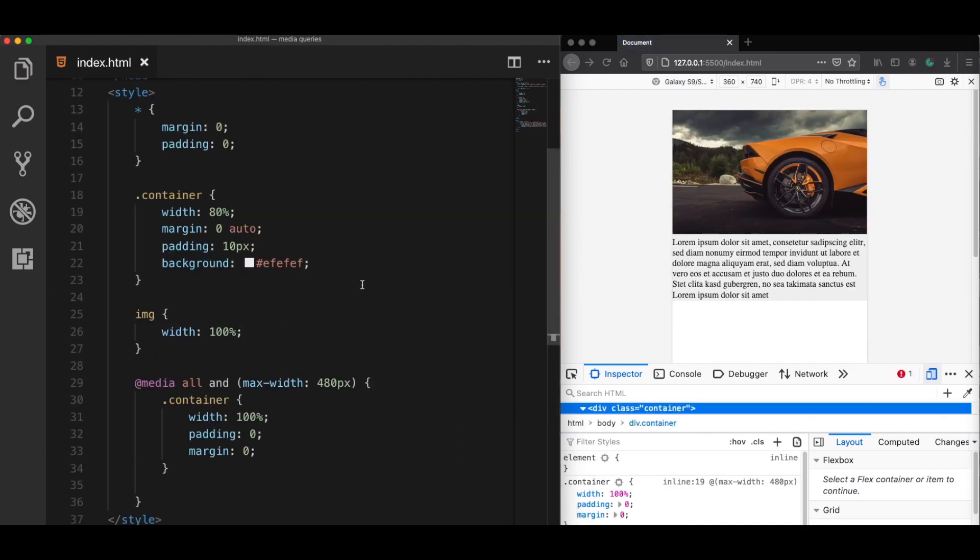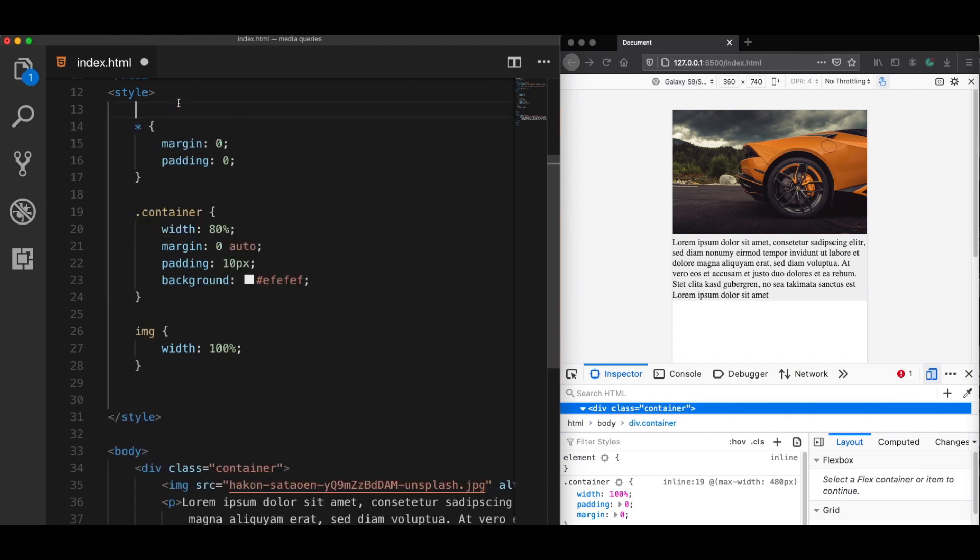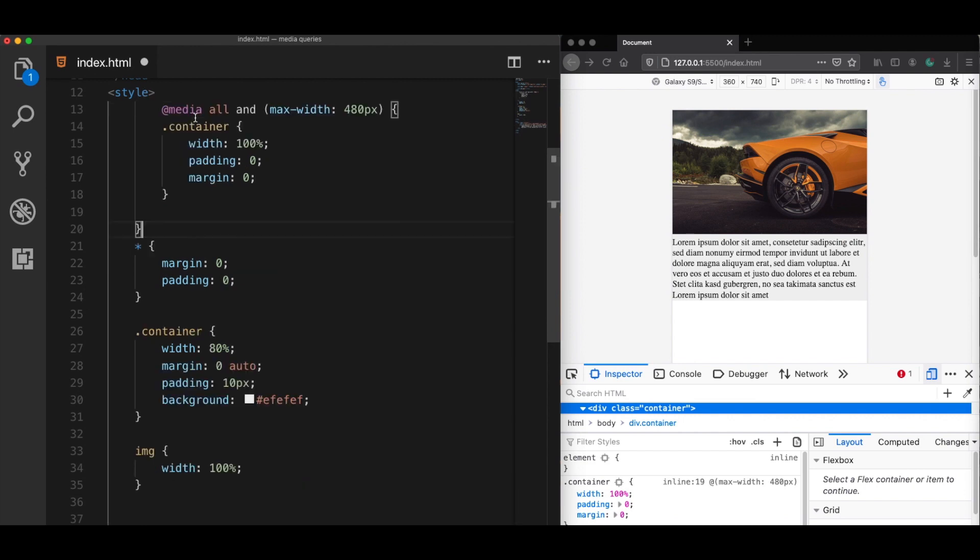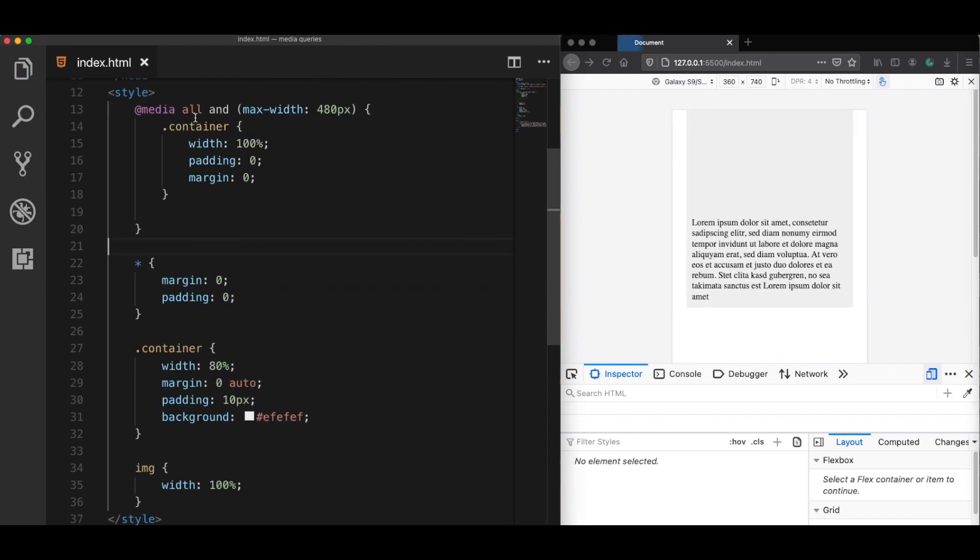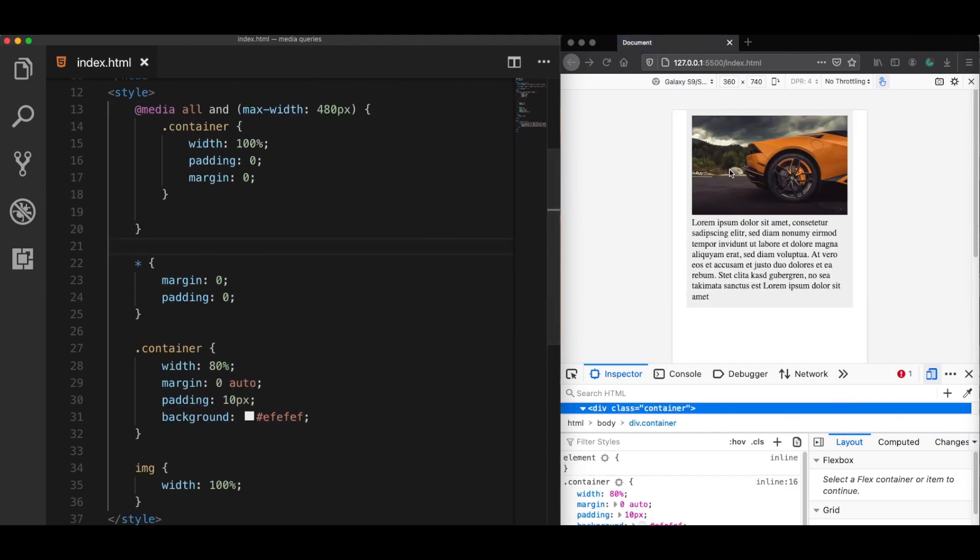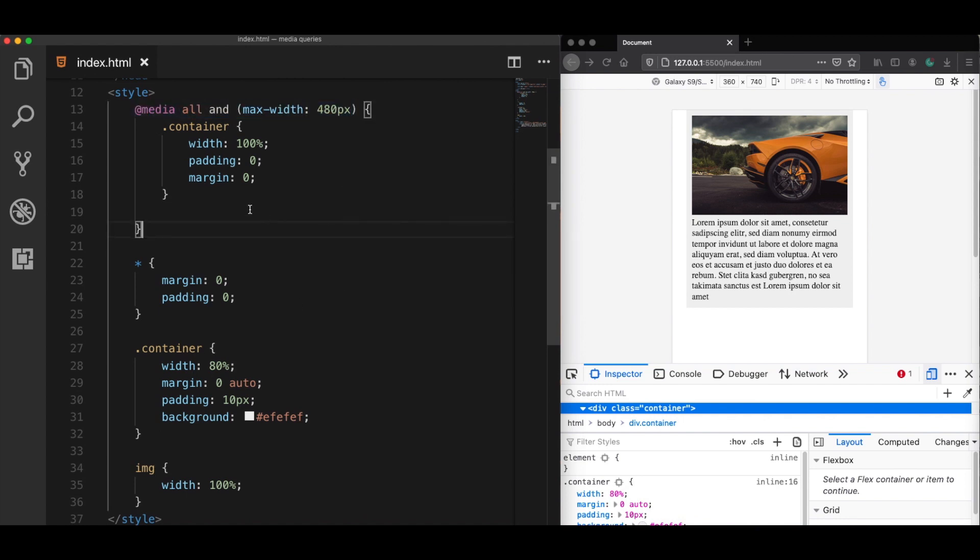Another common mistake that people do is the wrong placement of the media queries. Now the thing is that your media query rules should always be defined at the end of your CSS files. If I copy this, for example, to the top and save it, then we see that it's not working because the browser reads your code from top to down.